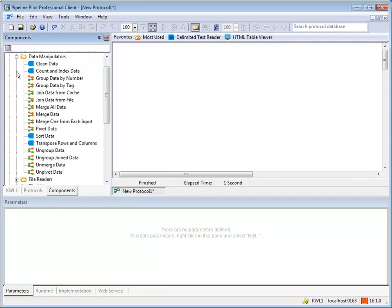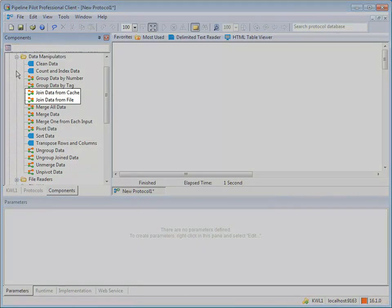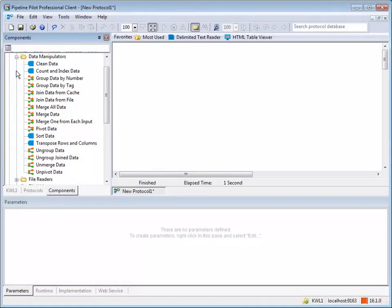There are several components in Pipeline Pilot to join data to the data stream. We'll discuss the use of the join data from file and join data from cache components. Let's join the data from the assay to pivot CSV file to the data in the assay 1 text file.